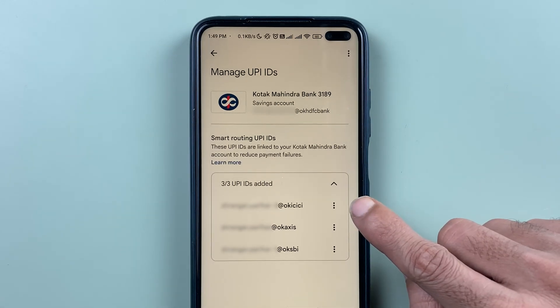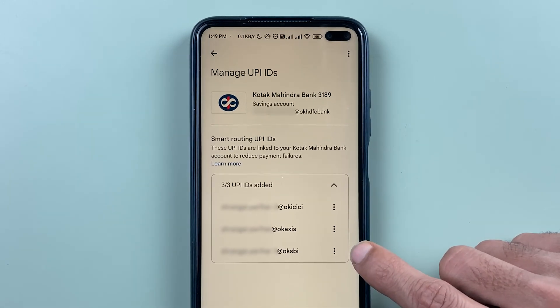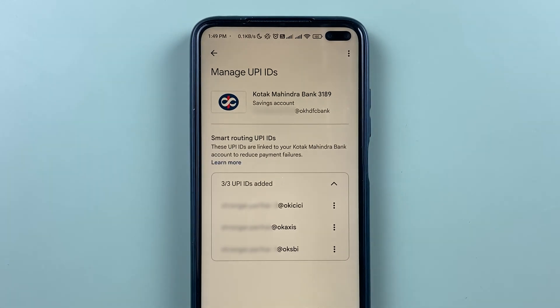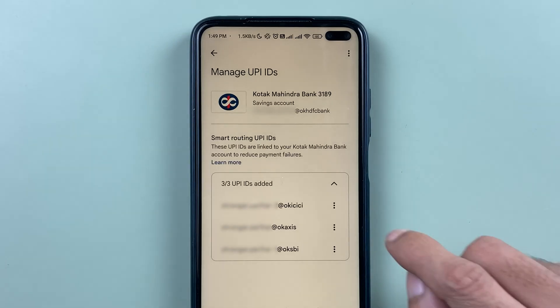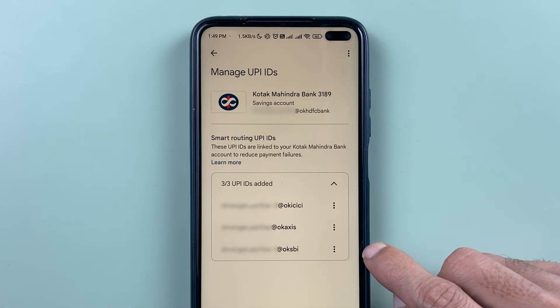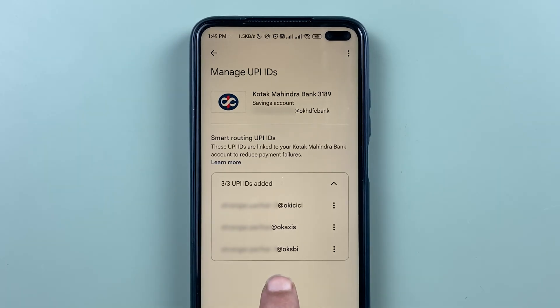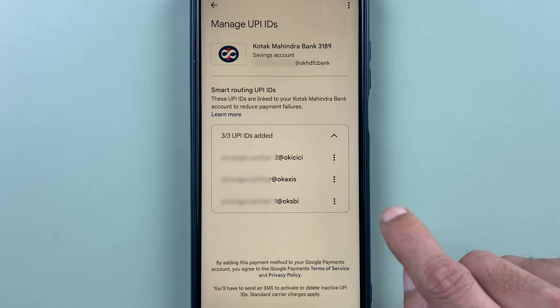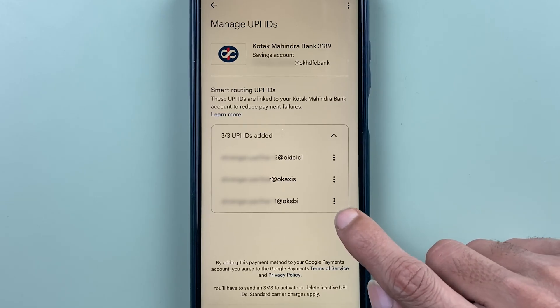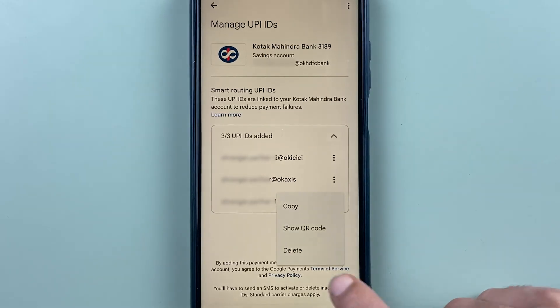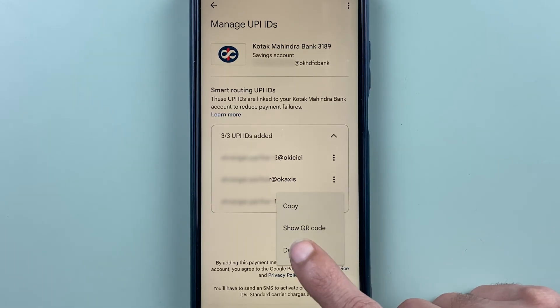I have three UPIIDs activated but I only want to keep one. So if I don't want the one ending with @SBI, I need to select the three-dot option and then select the delete option.